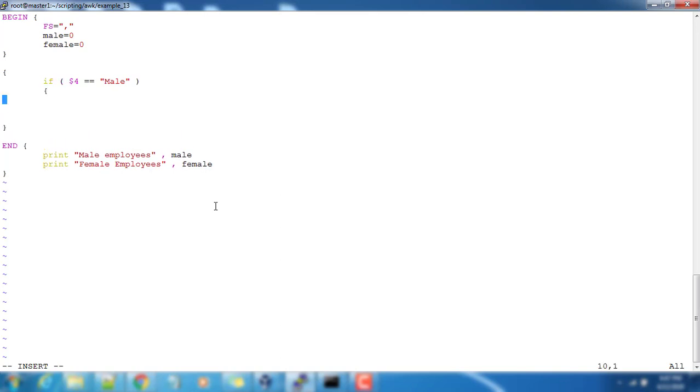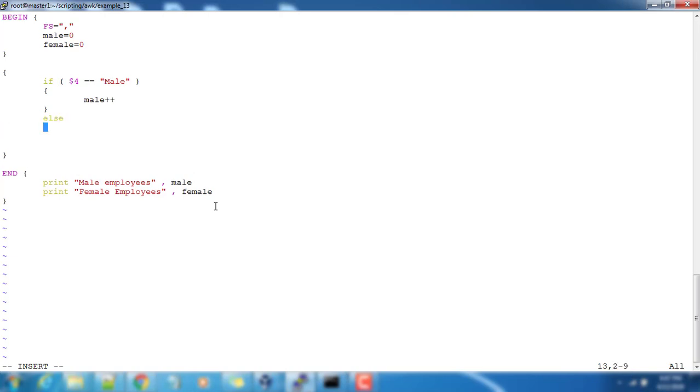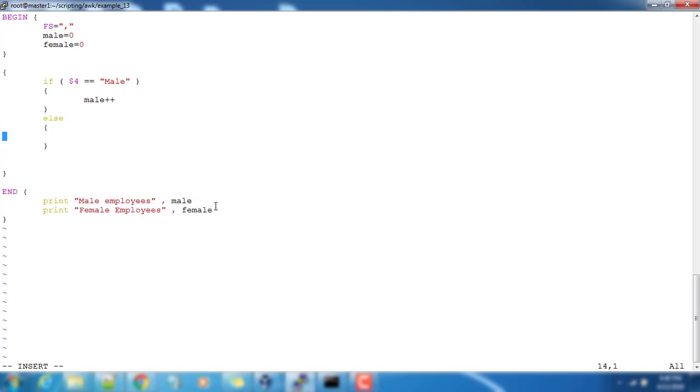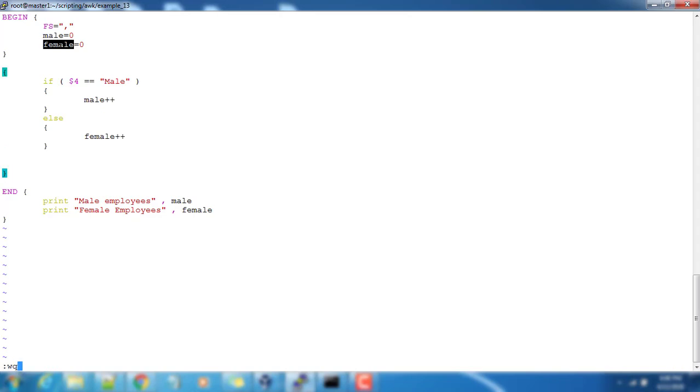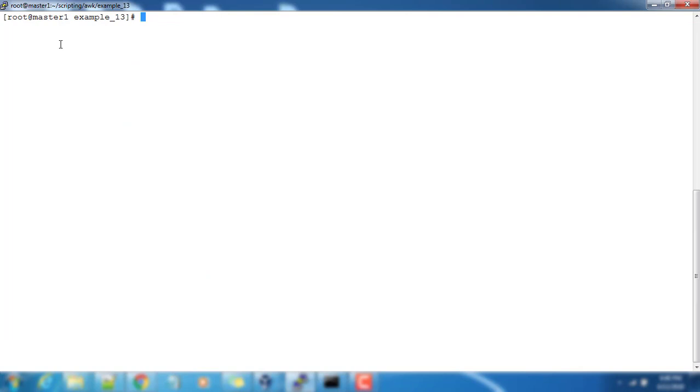Inside that I am doing an increment for variable male. Then else, it's similar to the normal else part. I have to increment the variable female, so female plus plus. That's it.